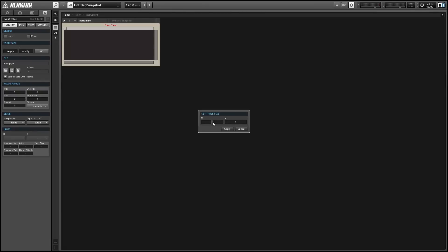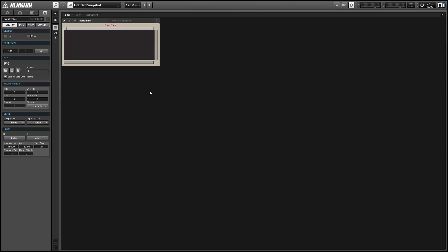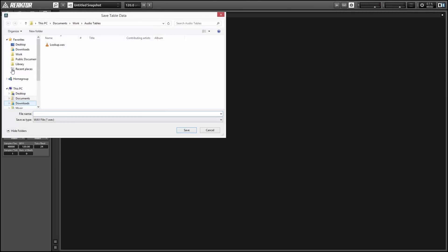So I've got this brand new table here and I'm just going to give it an arbitrary table size. It doesn't really matter what the size is for the purposes of this tutorial. Once you've set the size of the table, you can click on the little disk button here in the function tab of properties and save the table to a file on your hard drive.